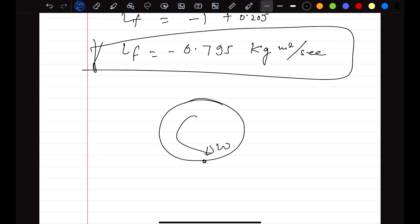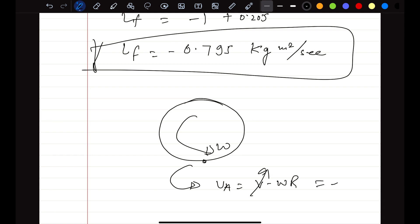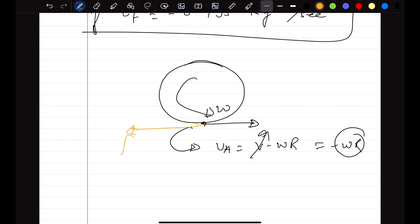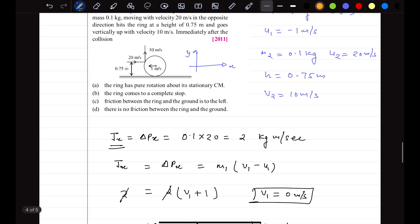After the collision, the center of mass velocity is zero but omega is nonzero. The velocity of the contact point equals v minus omega·r, which is zero minus omega·r, pointing in the direction of omega·r. Since this relative velocity is to the right, friction acts to the left. Looking at the options, friction between the ring and the ground is to the left — that is the correct option.